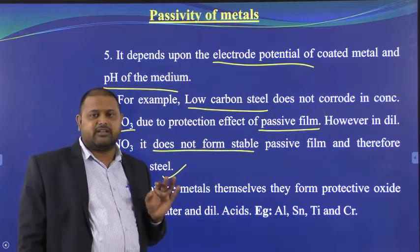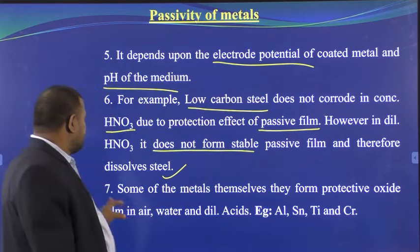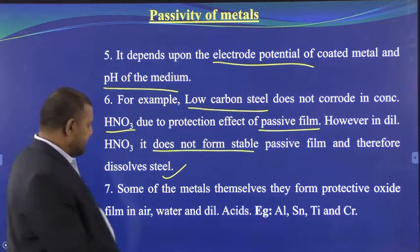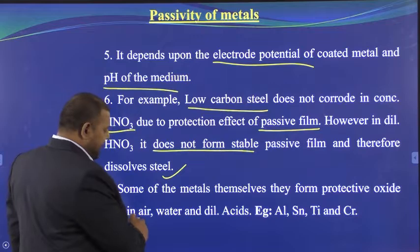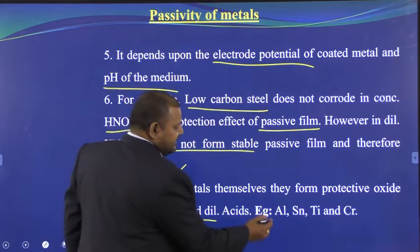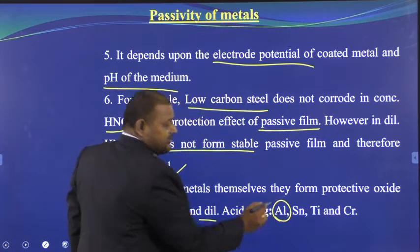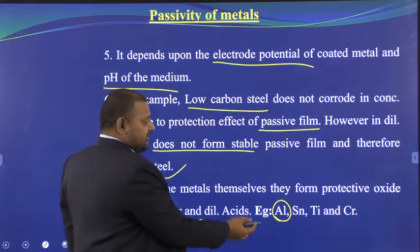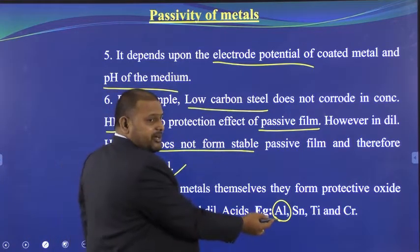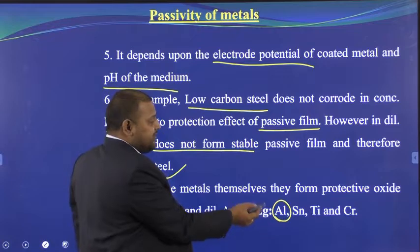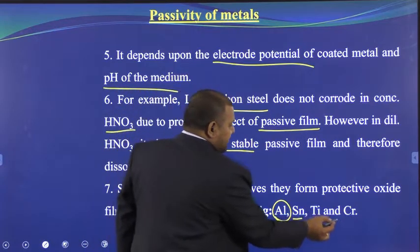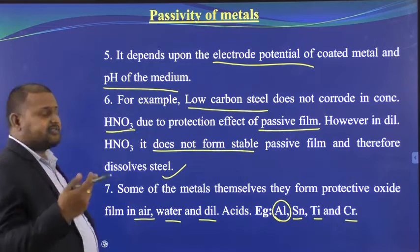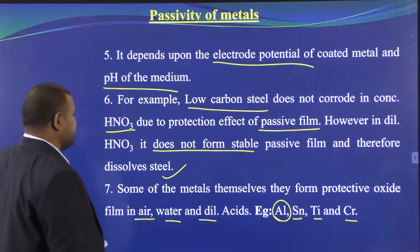Some metals themselves form a protective oxide layer in air, water and dilute acid. Examples include aluminum — which is why electric wires are made of aluminum, as it is highly passive. Titanium and chromium also form themselves a strong passive film.